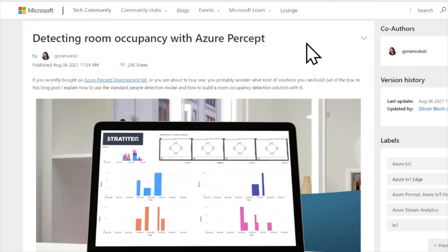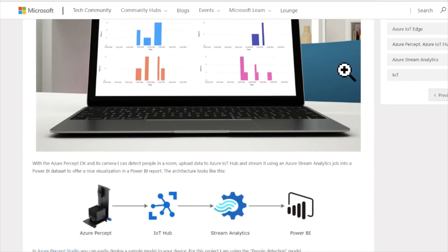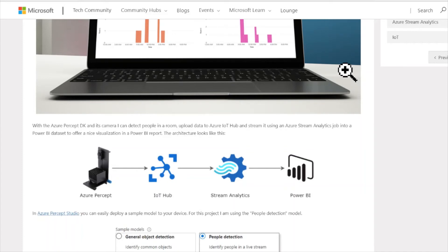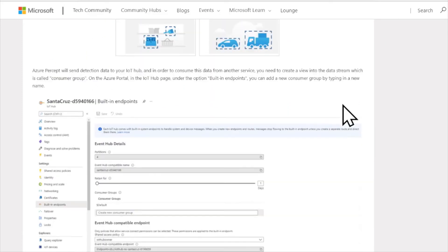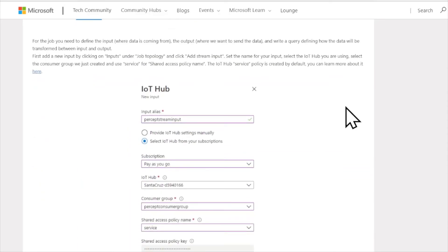Detecting room occupancy with Azure Percept. A couple of updates here regarding Azure Percept with blog posts and tutorials on how to leverage the platform. Azure Percept, if you're not familiar with it, is both a software development kit that includes hardware — a high definition camera specifically tuned for use with Azure, plus a microphone array. This blog post covers an interesting IoT scenario: using Percept to detect how many people might be in a particular room. It's a great way to check occupancy and a neat little project to get started with IoT.